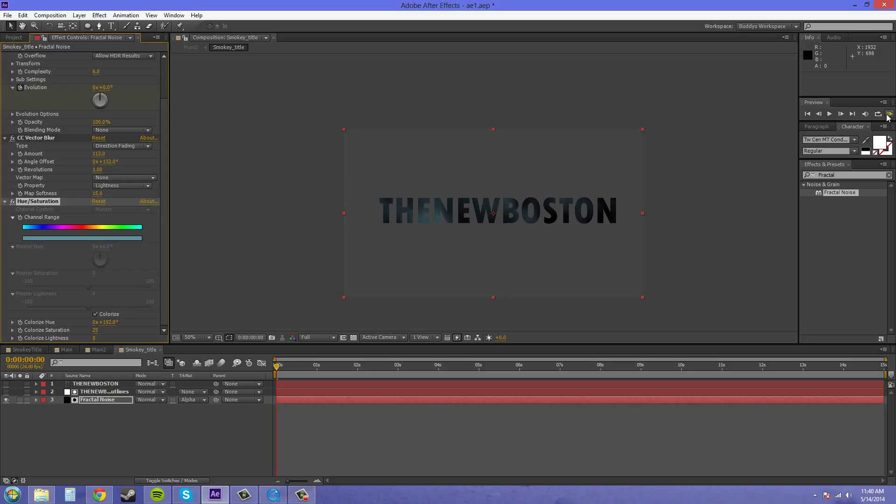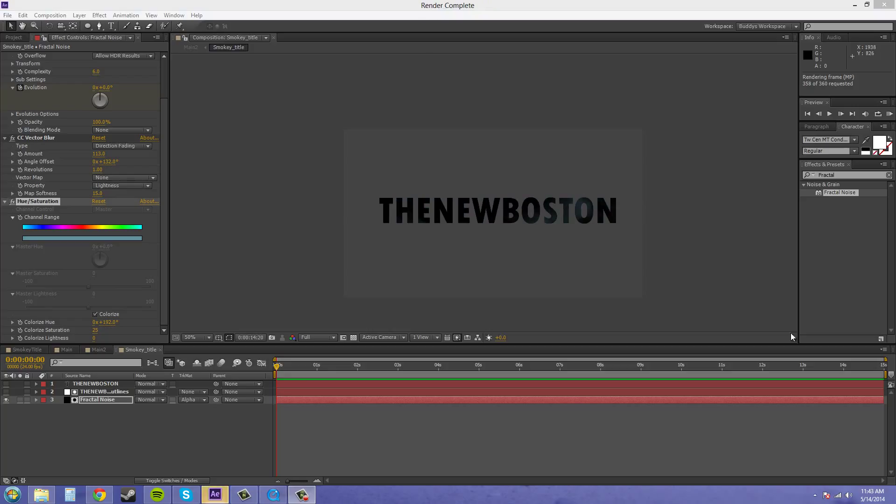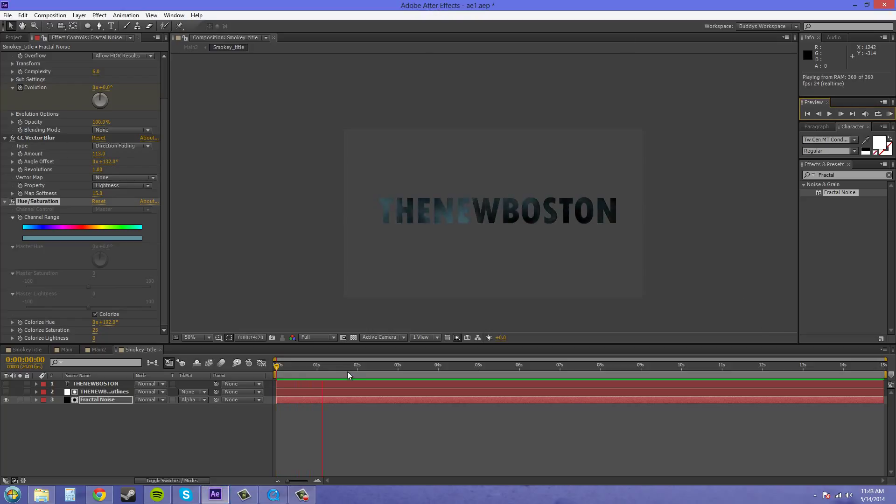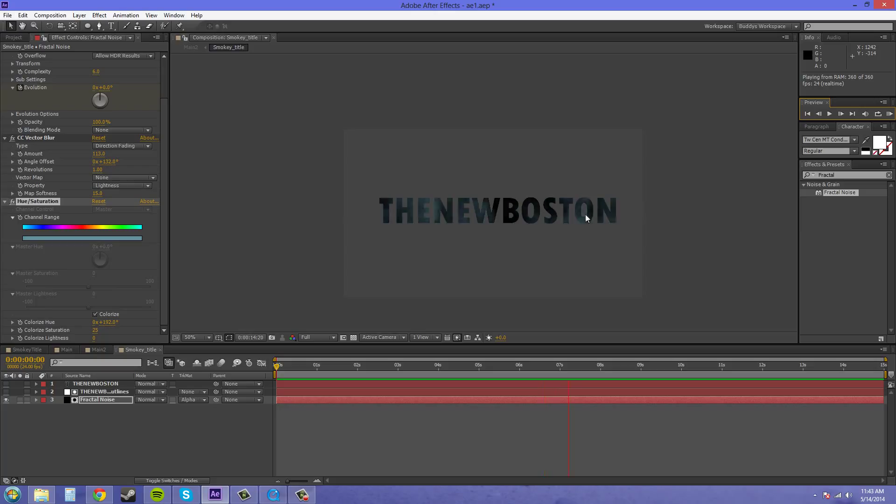So I'll do a RAM preview for you quick. And this RAM preview might take a second, apparently. So I'll pause it and then come back when the RAM preview is done. So the render is complete. Let's see what it looks like. And the smoke is going nicely across the background and it actually looks like it's smoky back there.